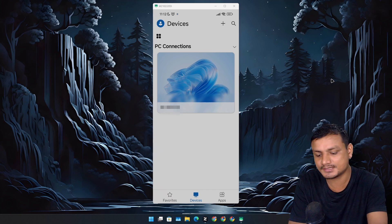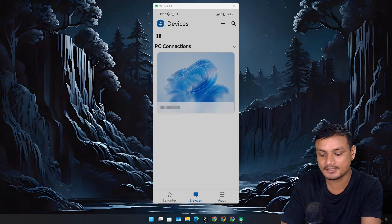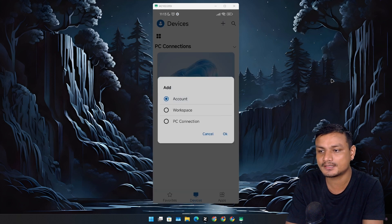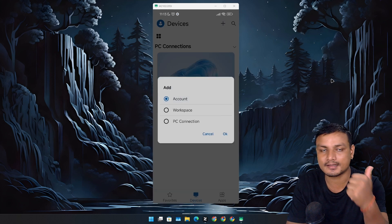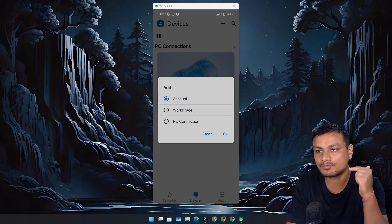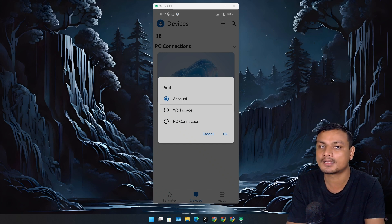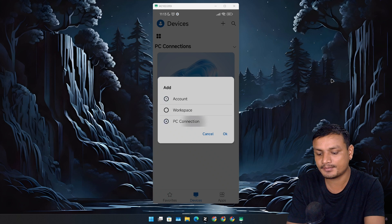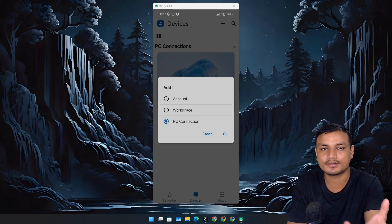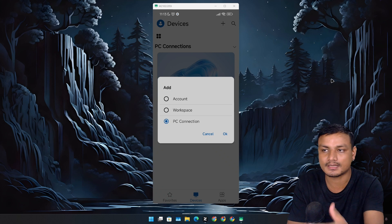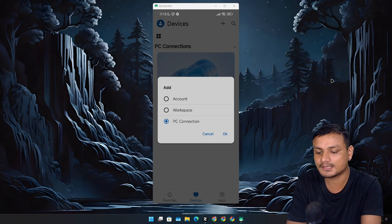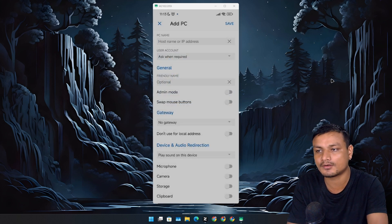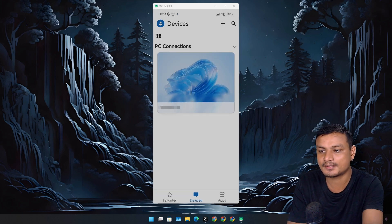You can click on this plus icon at the top. You can add account, and again only work and school accounts will work—personal accounts won't work. You can also add workspace and PC connection. This option allows you to control your Windows device from anywhere, like from your phone. You can click on that and put the host name or IP address here and then save.